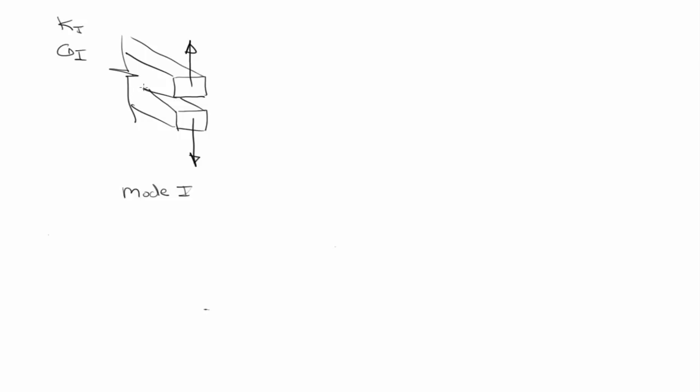Remember, a fracture toughness is a measure of a crack's resistance to propagate. That's what it is, it's a measure of a crack's resistance to propagate.